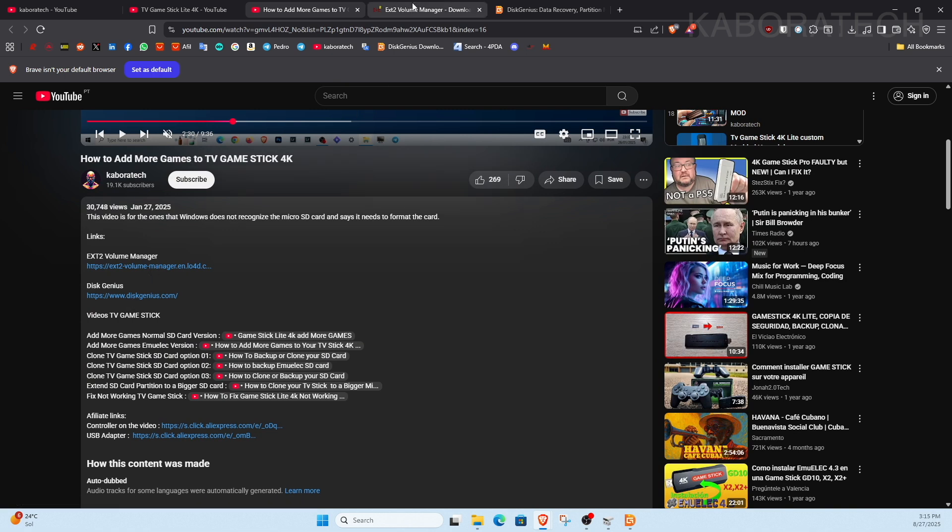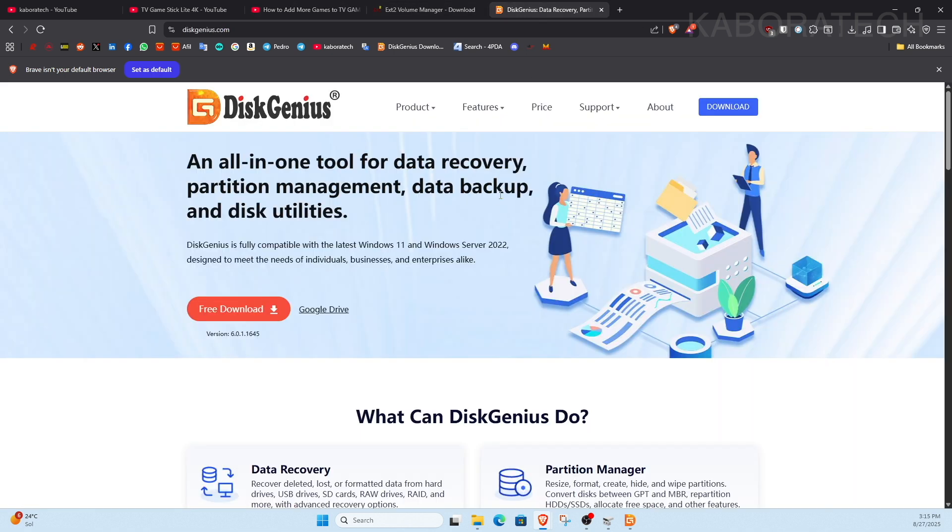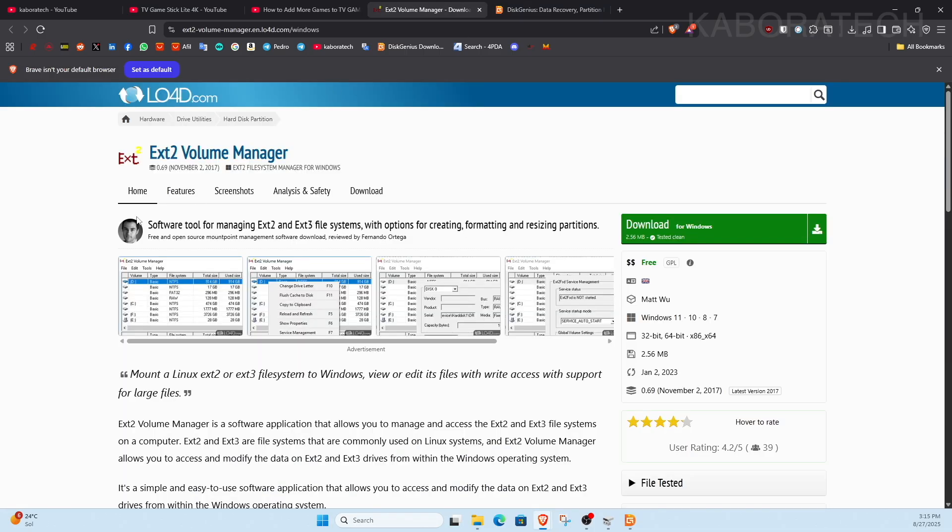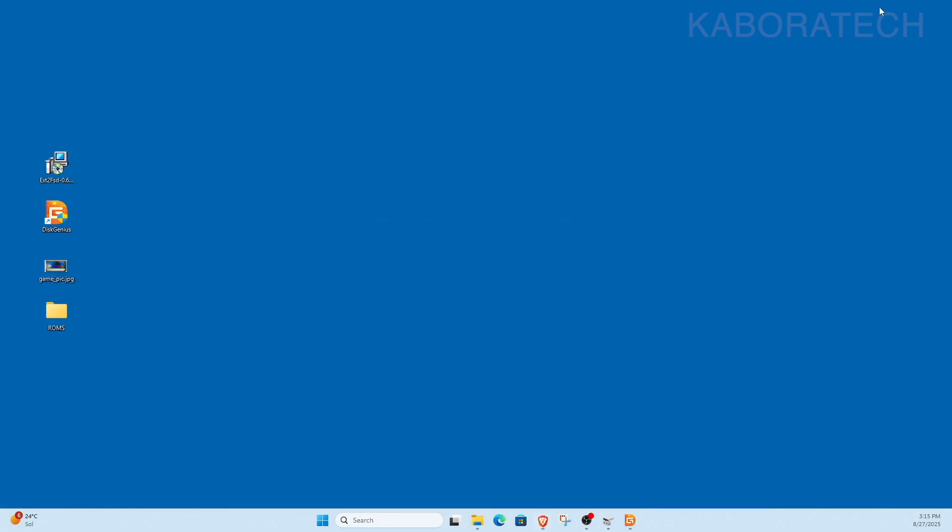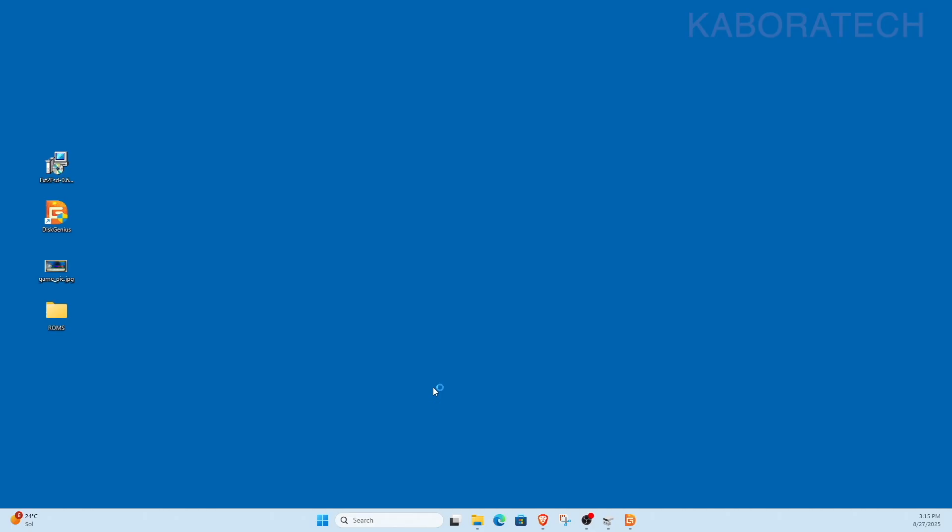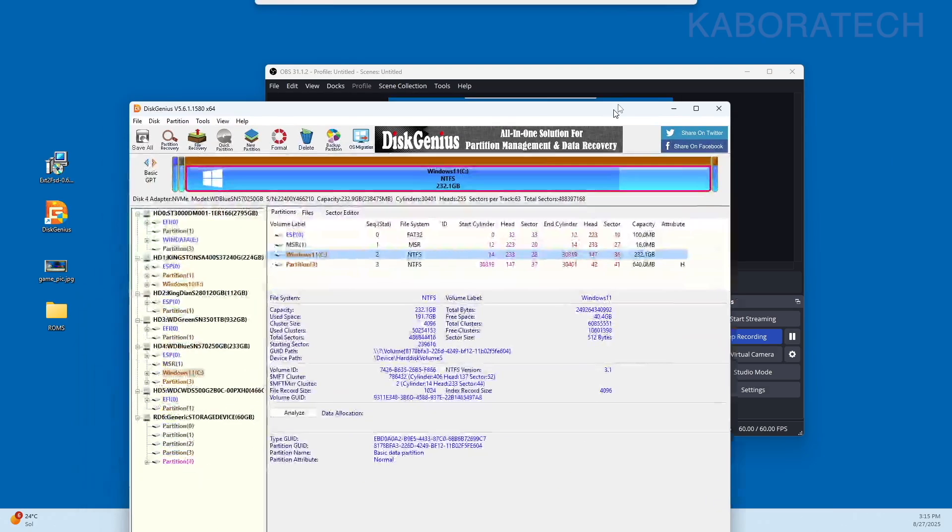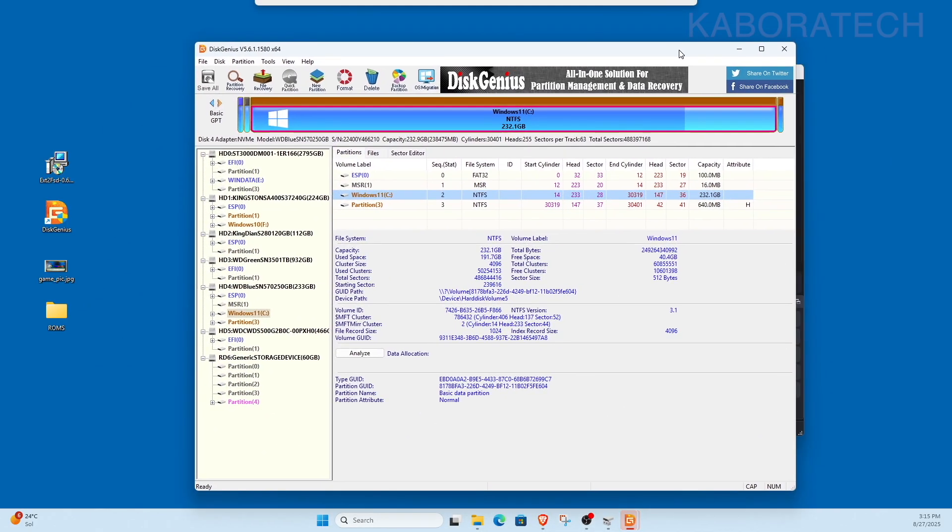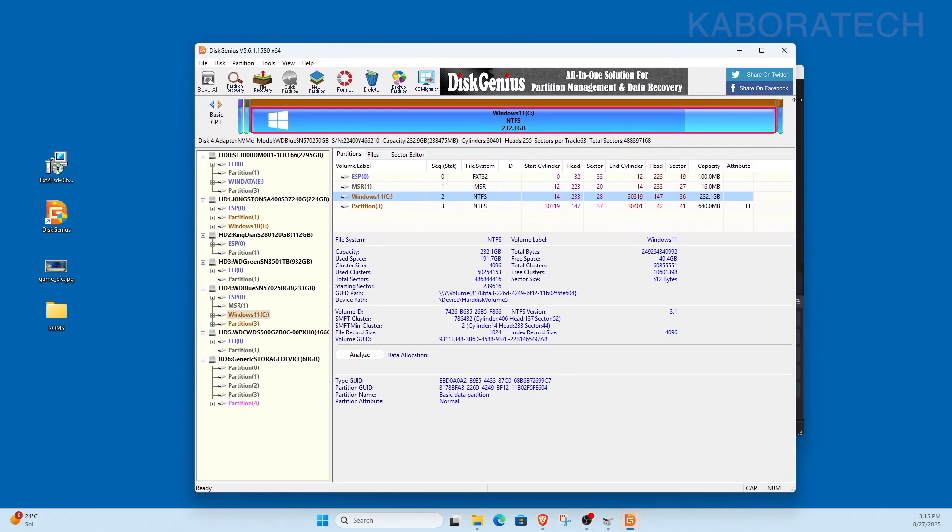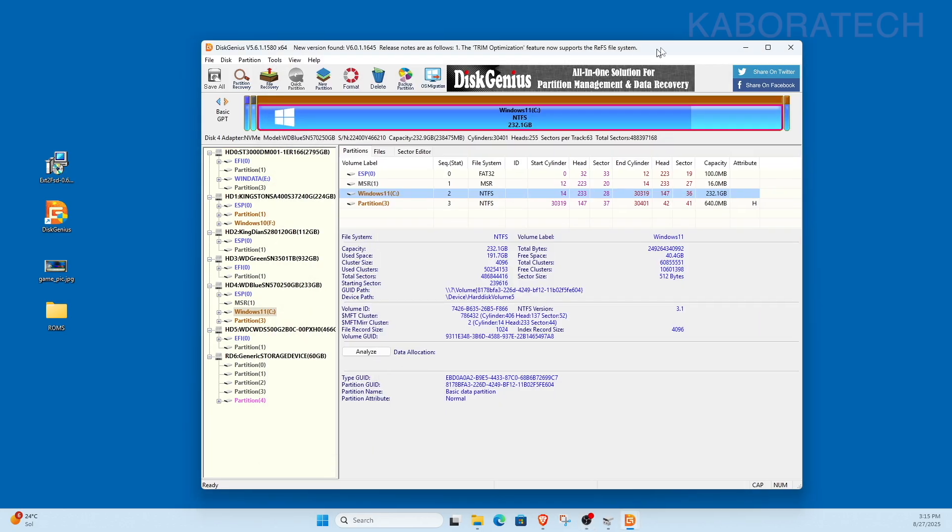As you can see, whenever you plug one of these cards on your Windows computer, it doesn't let you handle the partitions. In that video I left two links, and I will also leave them on this one. One is for DiskGenius and the other one is for EXT2, EXT2.